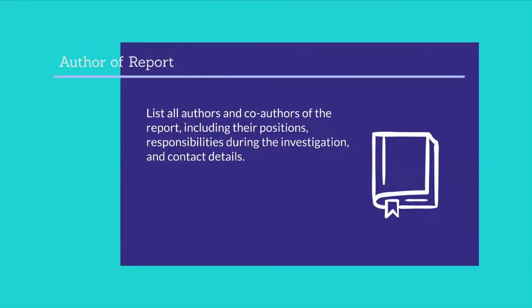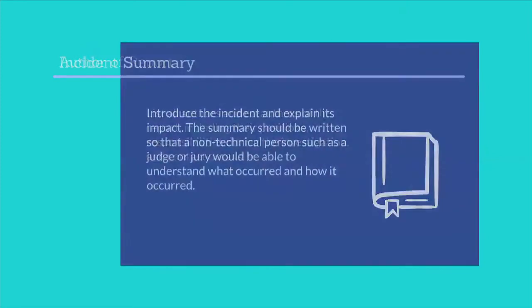Author of report: list all authors and co-authors of the report, including their positions, responsibilities during the investigation, and contact details.